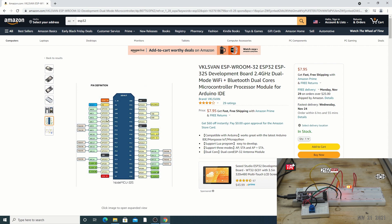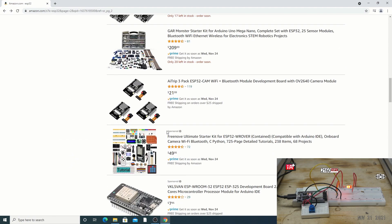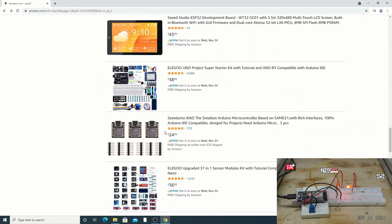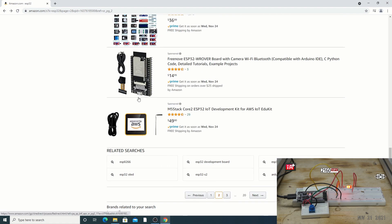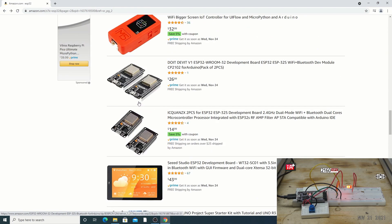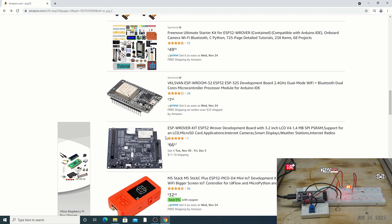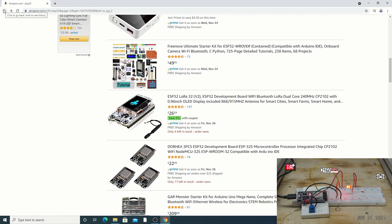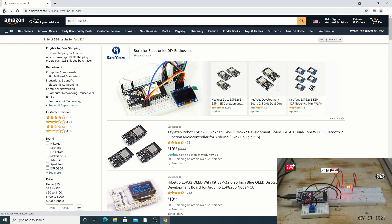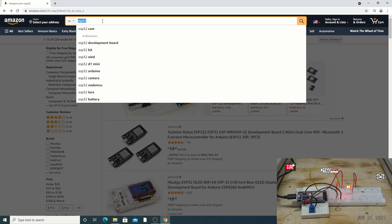There are so many ESP32 variants because it's essentially an open design — any company can manufacture them. The differentiator is usually energy draw, but for this spectrometer application we care about processing power, not energy draw.